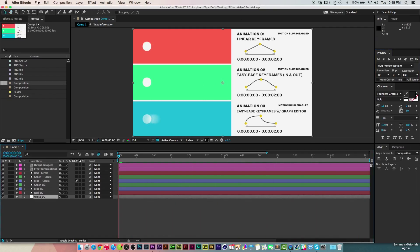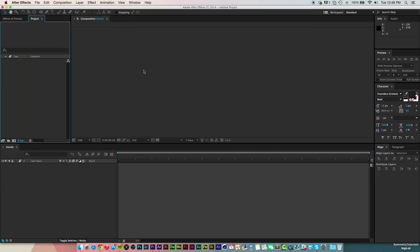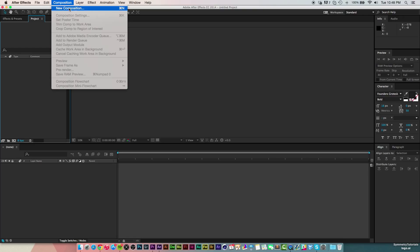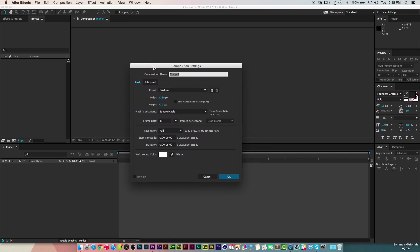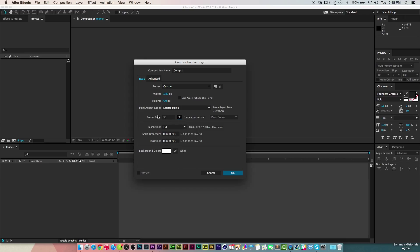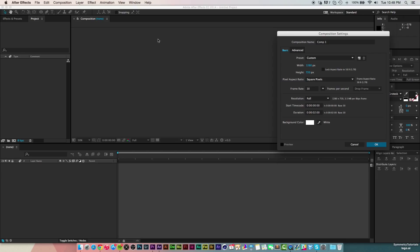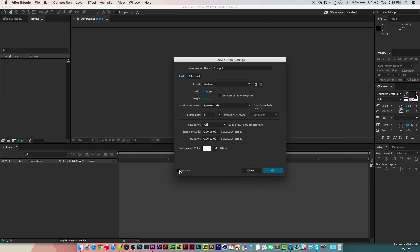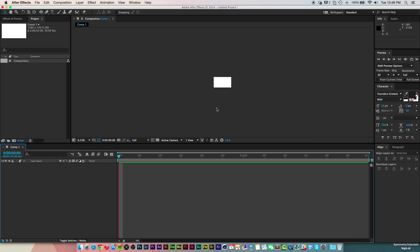Go up to File > New > New Project for a clean slate, then go to Composition > New Composition or hit Command N (or Control N on Windows). That brings up the composition settings dialog. Change the width to 1280 by 720, make sure the frame rate is at 30 — normally it's at 29.97 but we're keeping it at 30. Set the duration to two seconds to match our circle from before, and make the background color white.